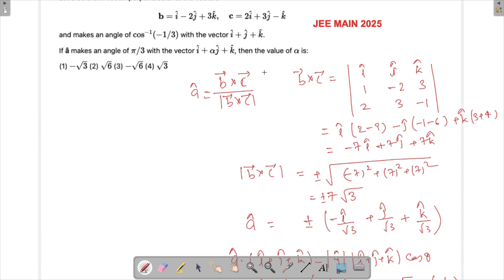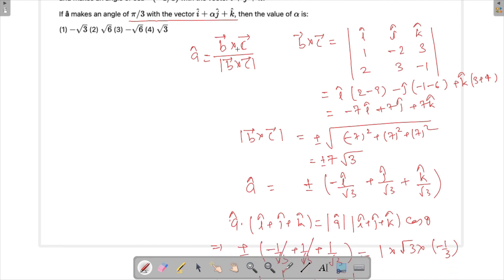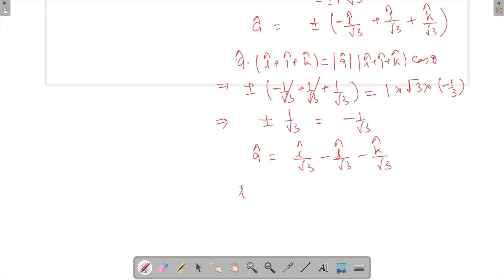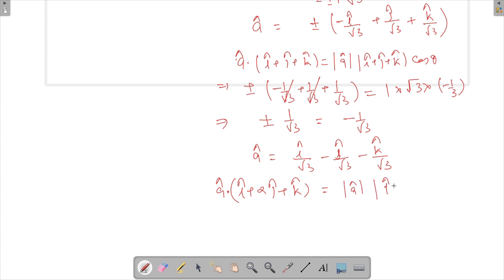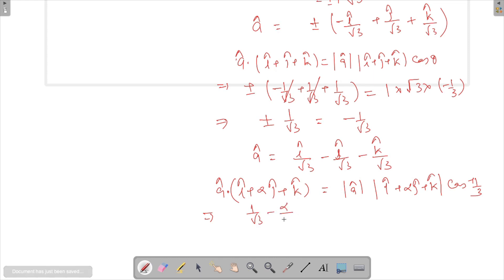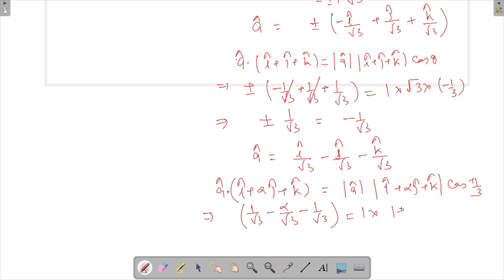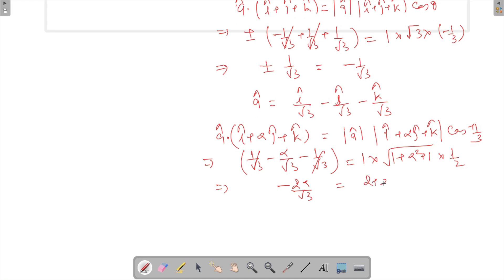Now we do the dot product of a-cap with the vector (i-cap + αj-cap + k-cap) to find alpha, since the angle between them is π/3. So a-cap · (i-cap + αj-cap + k-cap) = |a-cap| · |i-cap + αj-cap + k-cap| · cos(π/3). This gives 1/√3 − α/√3 − 1/√3 = √(1 + α² + 1) · (1/2).